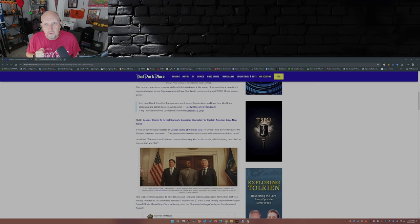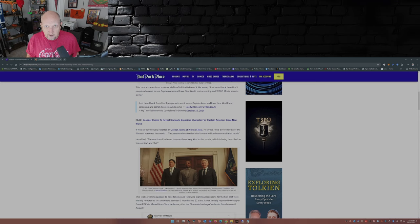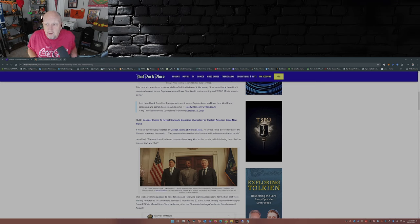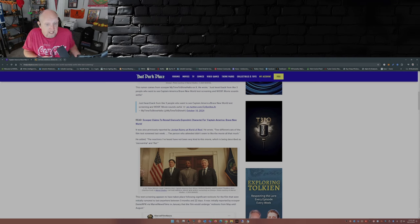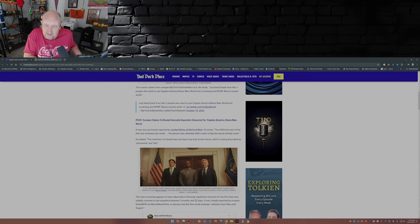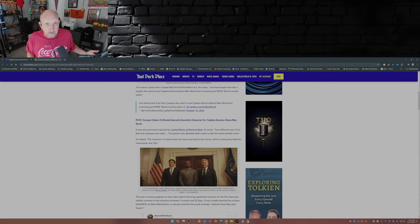So now you have Captain America four without Steve Rogers, Captain America. It's kind of like, I don't know. Peter Parker is Spider-Man and Miles Morales is Miles Morales. Kind of the same thing. Steve Rogers is Captain America. Sam Wilson is the Falcon.